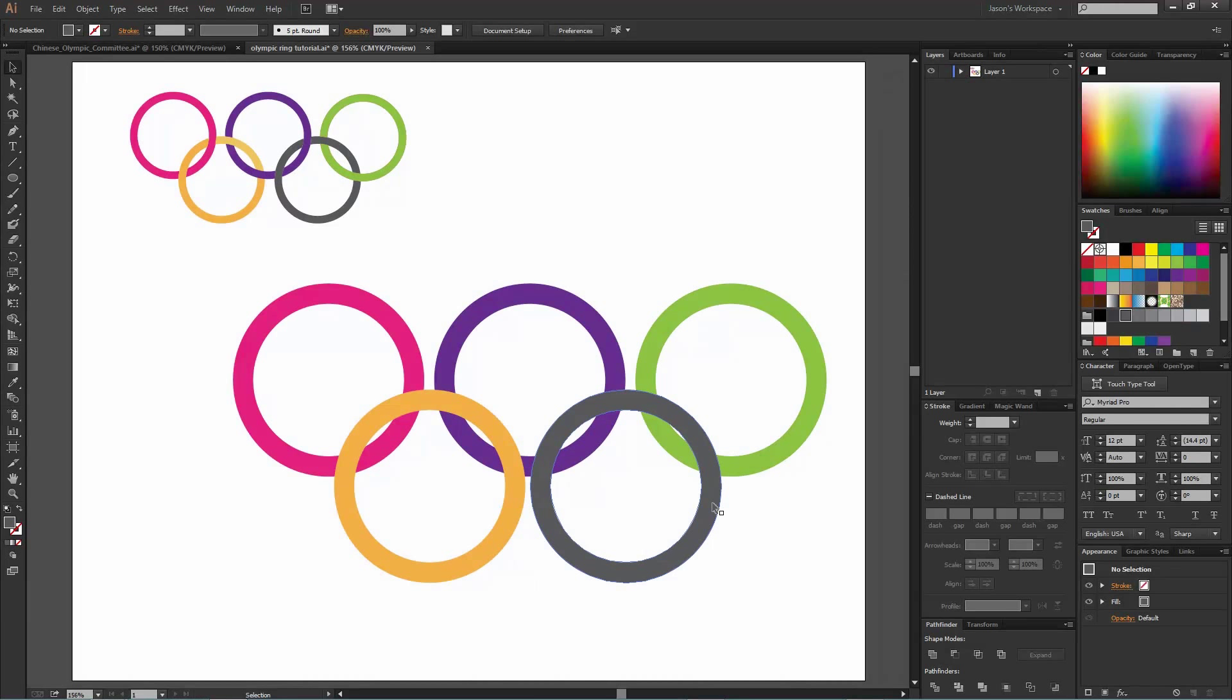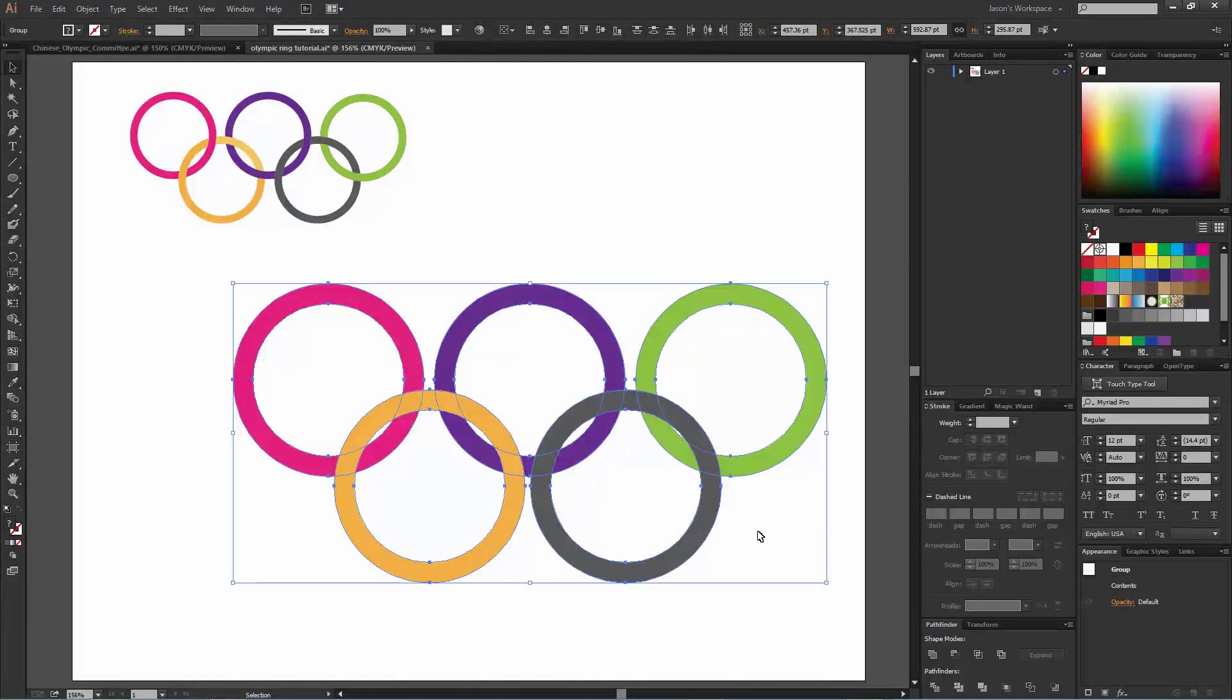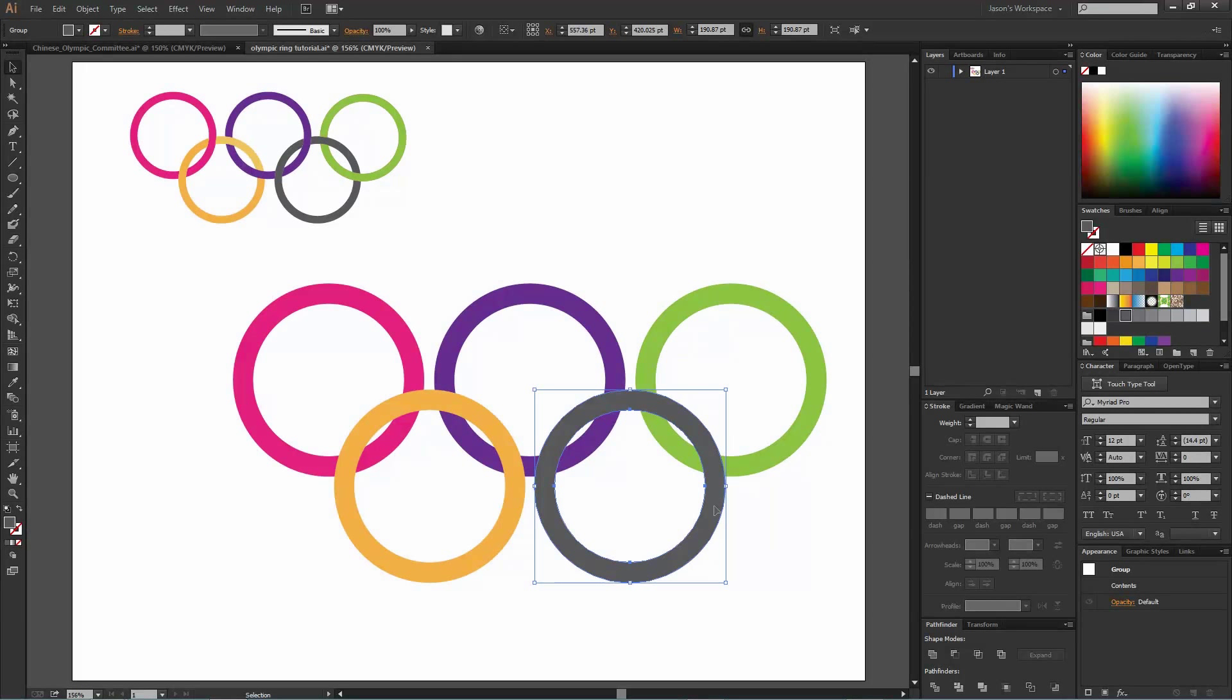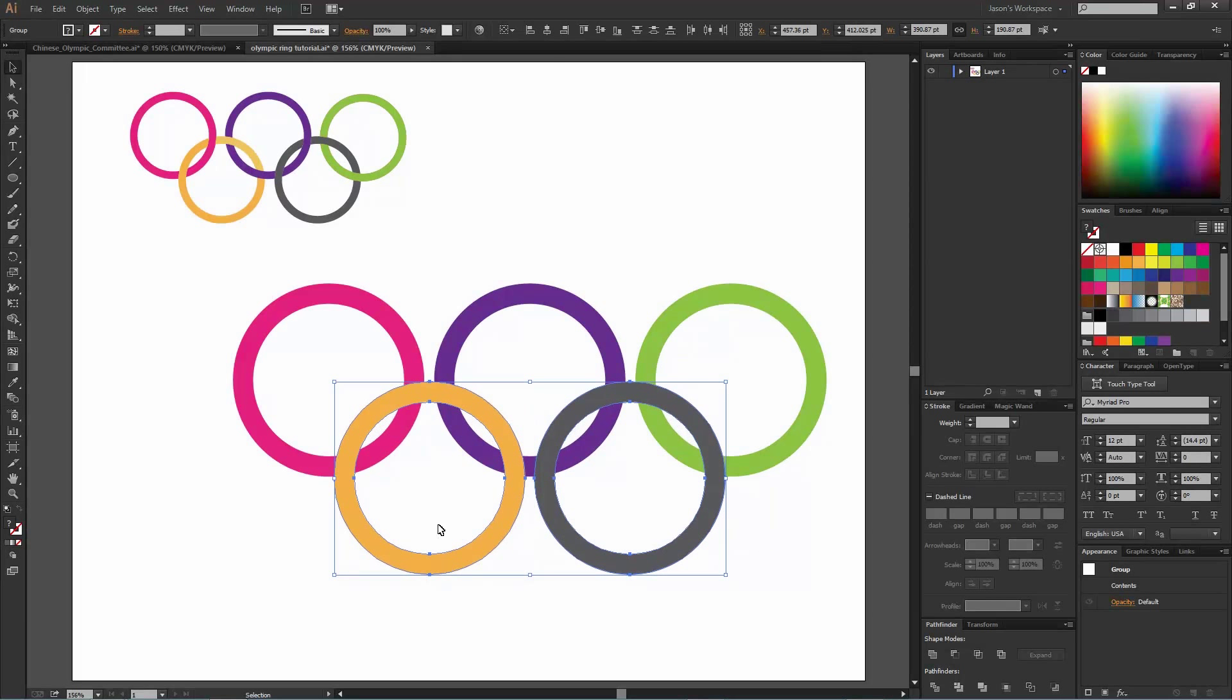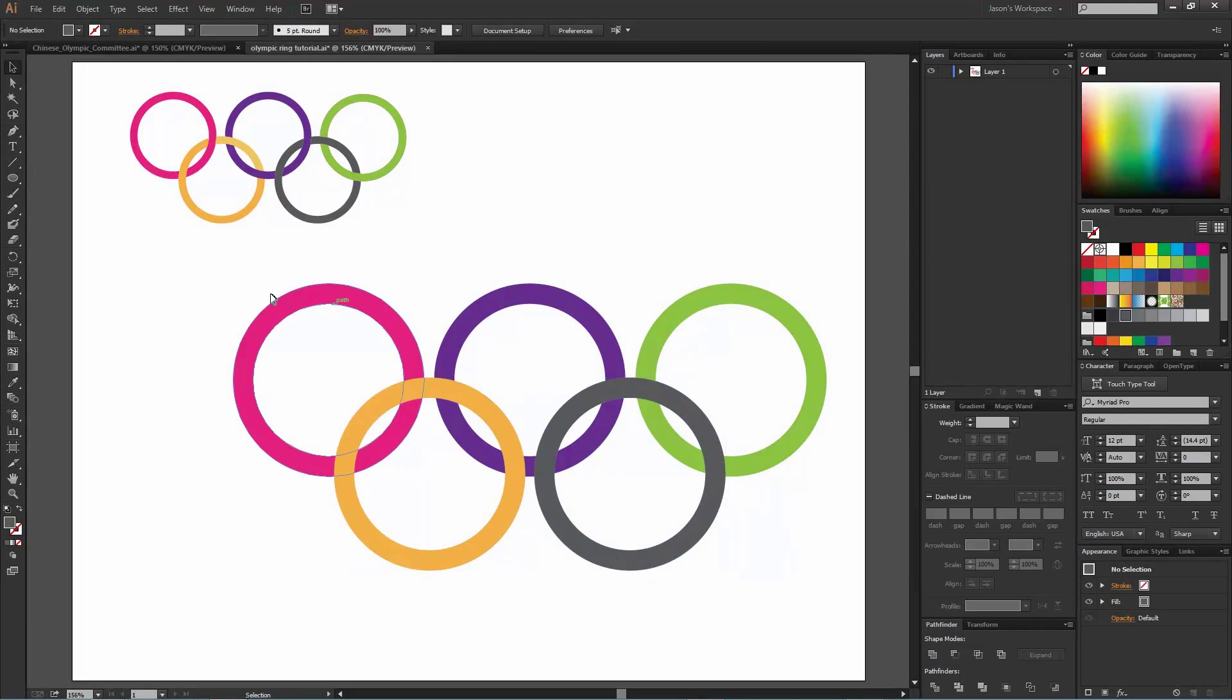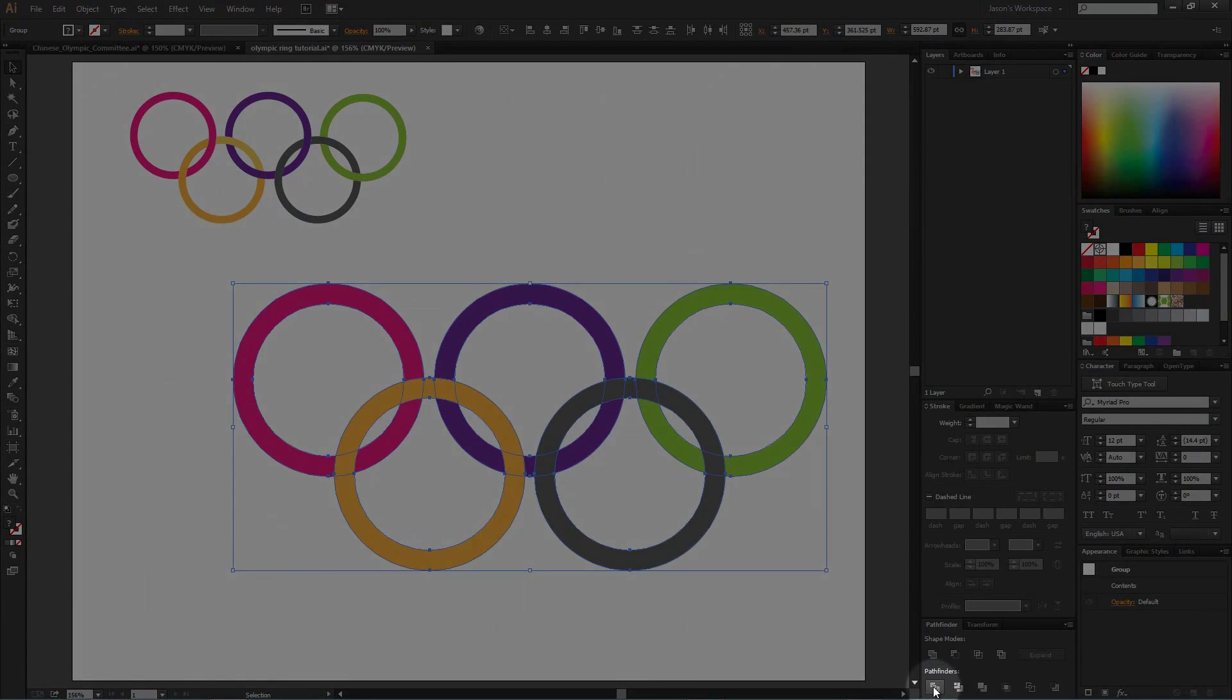We've got everything selected. Let's actually move this gray one over just slightly. Let's grab both of these and move them up just so we have enough clearance so we can see what's going on. All right, so we're going to select them all and we're going to come down here to the pathfinder tool and we're going to choose Divide.